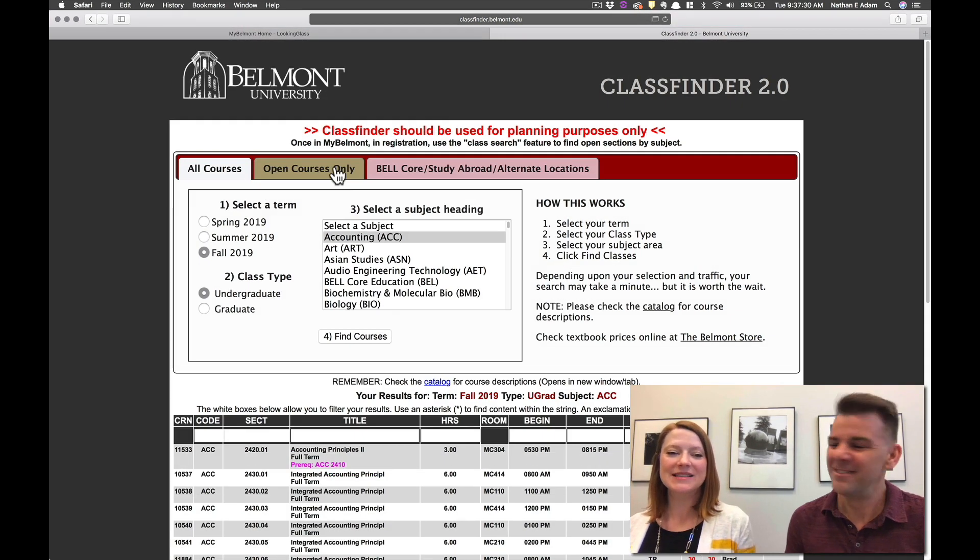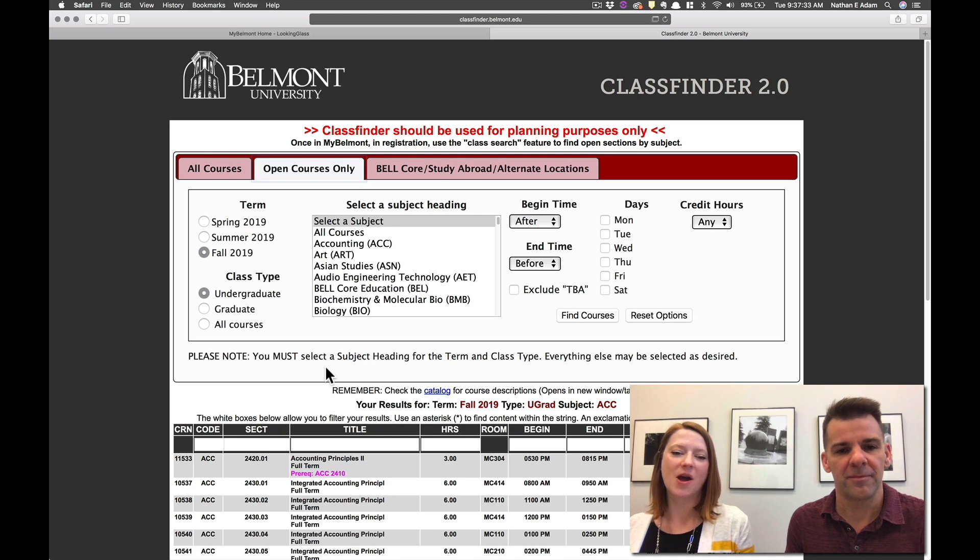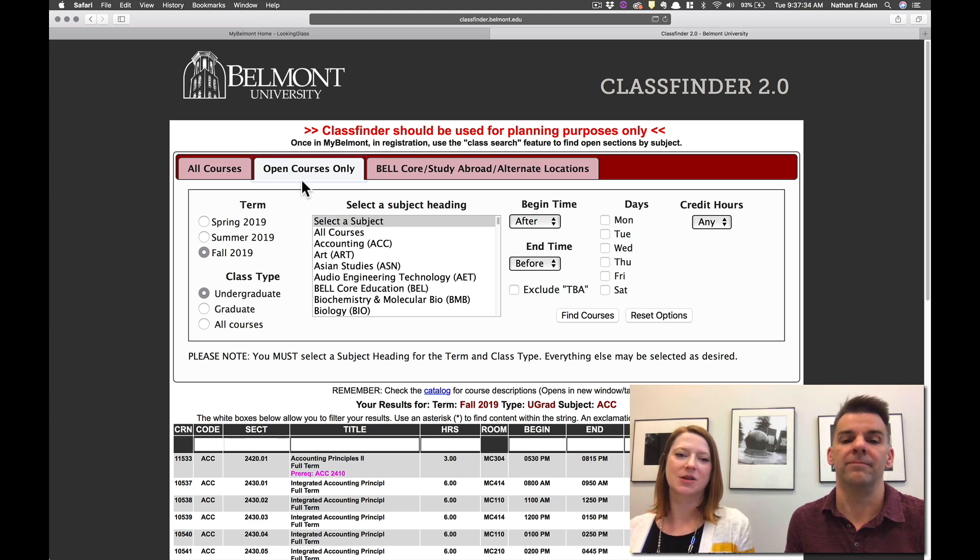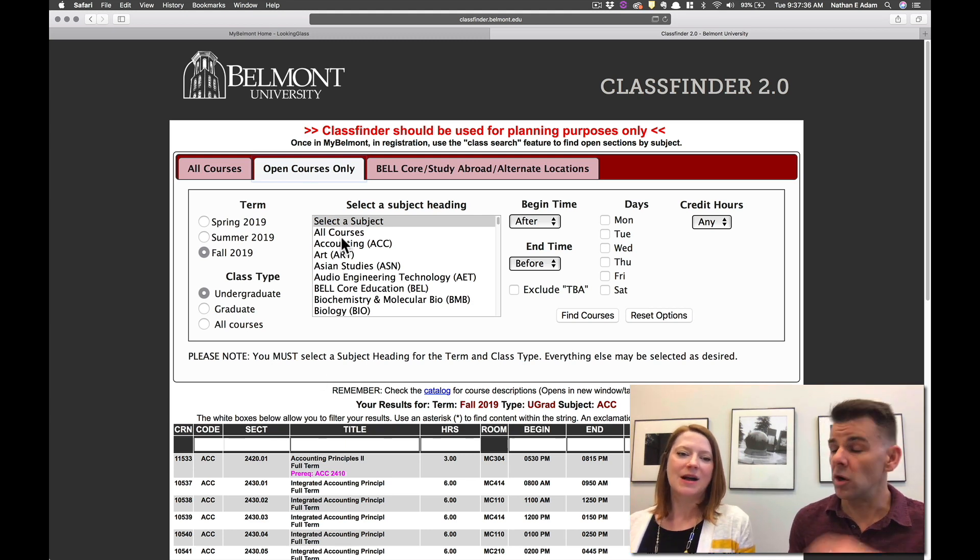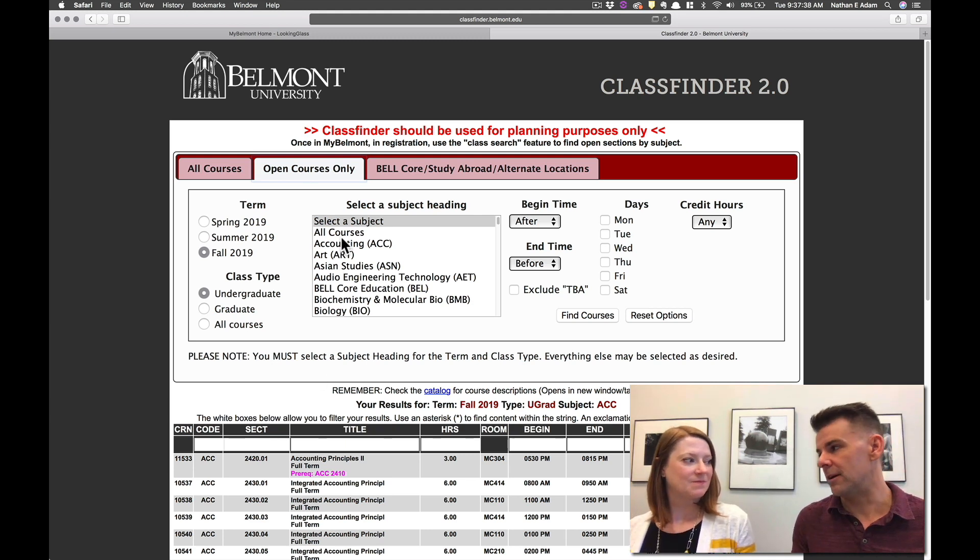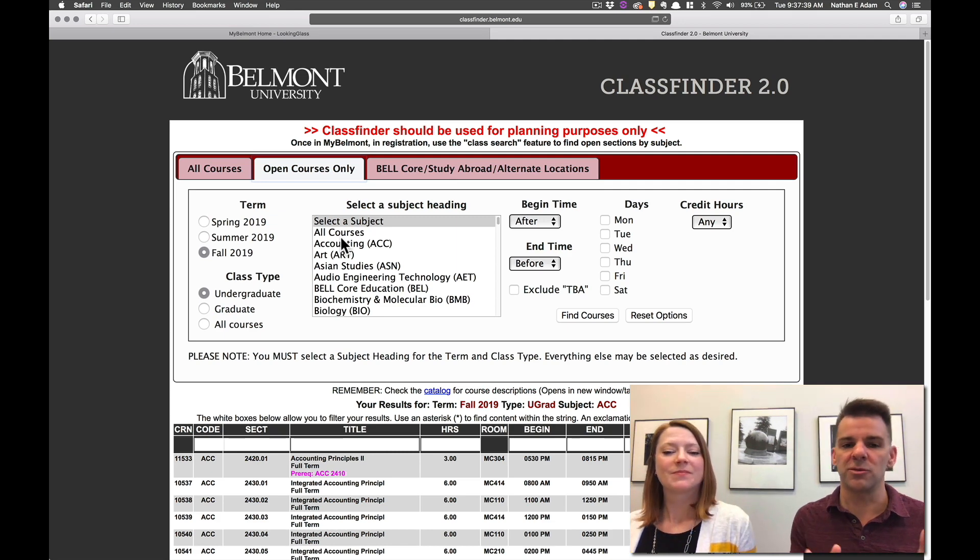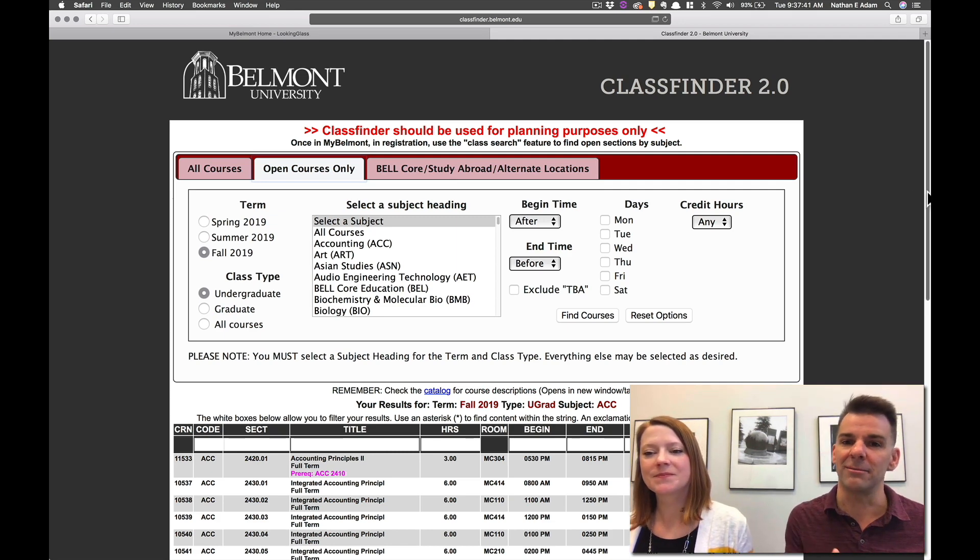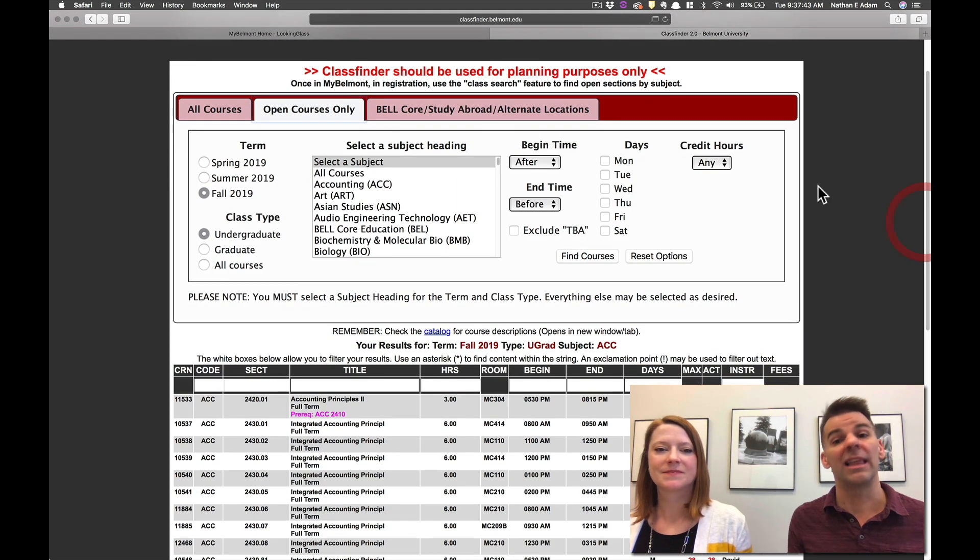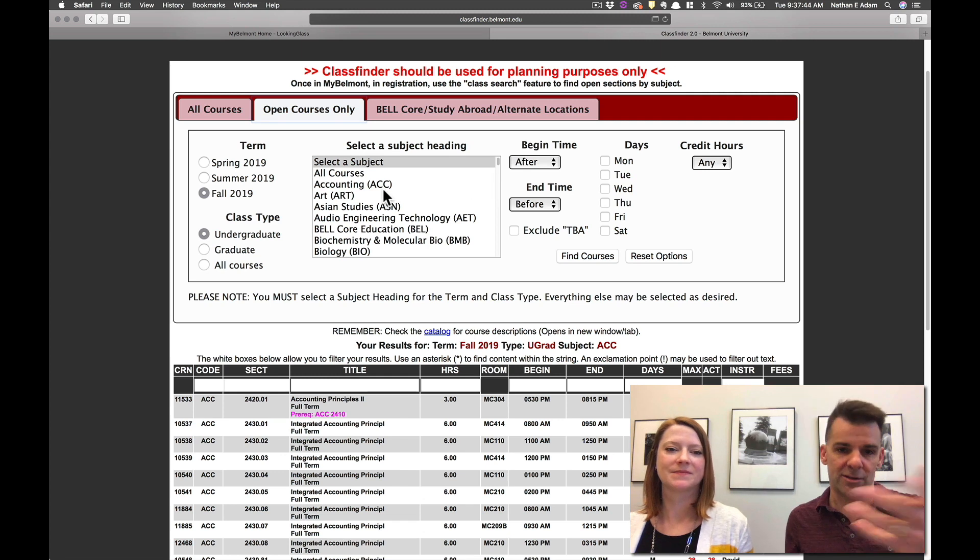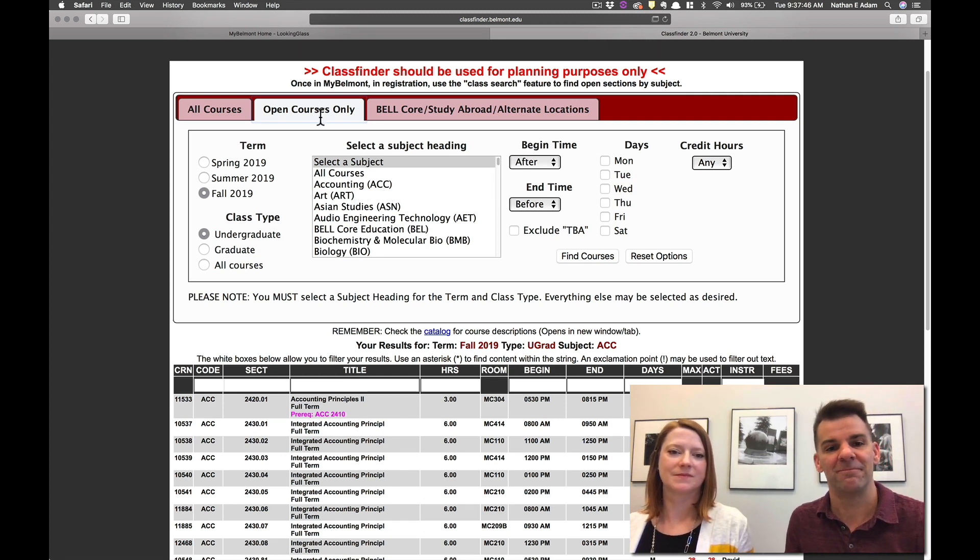So the next section of ClassFinder we want to look for is if you want to look at only open courses. So you would click on this tab. So open courses being classes that are not yet filled. So if you just want to search for sections that you could still possibly get into, especially if you're registering later in the process, go ahead and click on that open courses tab.